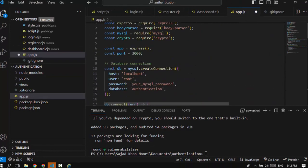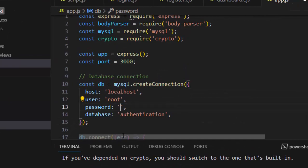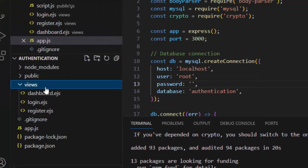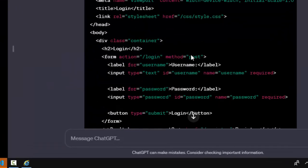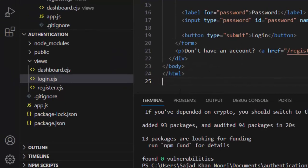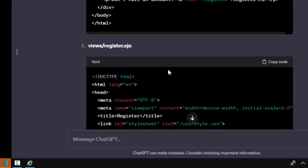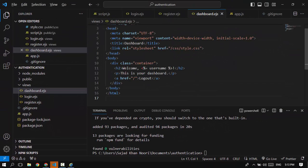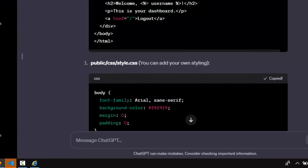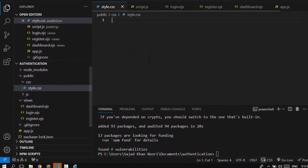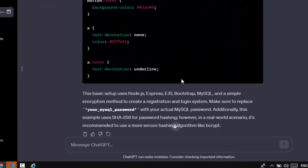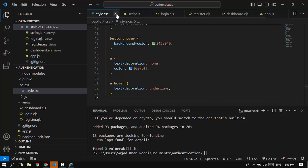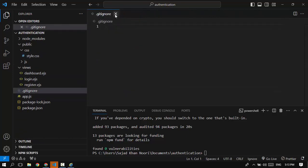Now I'll copy the code for app.js, go into app.js and paste it, making sure to change the database password — since my database has no password, I'll remove that field. Then I'll copy and paste the code for login.ejs, register.ejs, and dashboard.ejs. Finally, I'll copy the style.css code, go to public/CSS/style.css and paste it there. ChatGPT reminds us to make sure to change our MySQL password, which we already did.